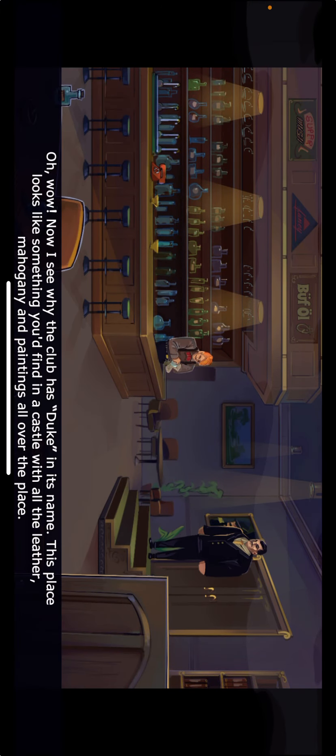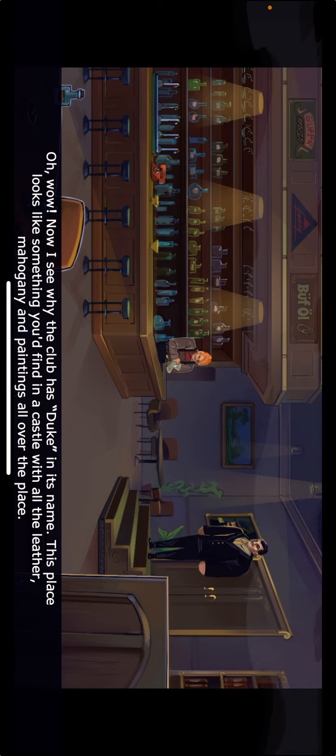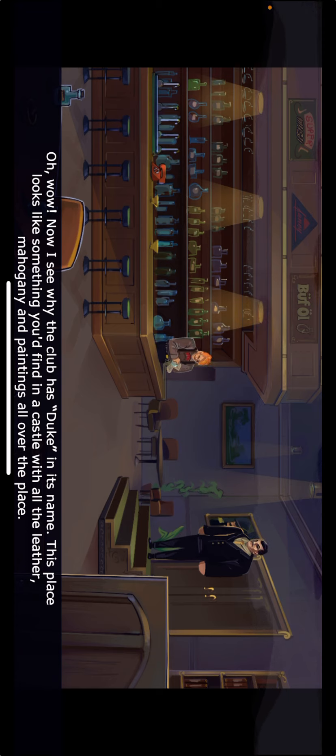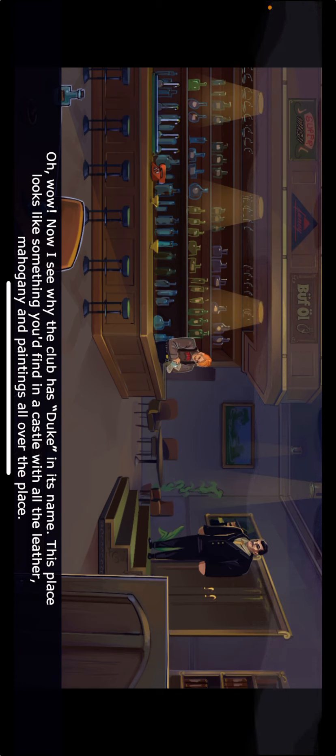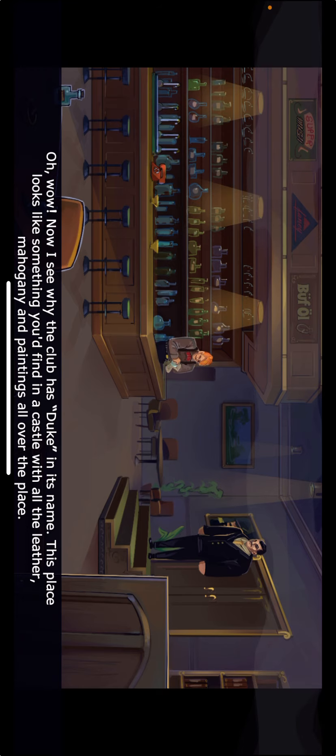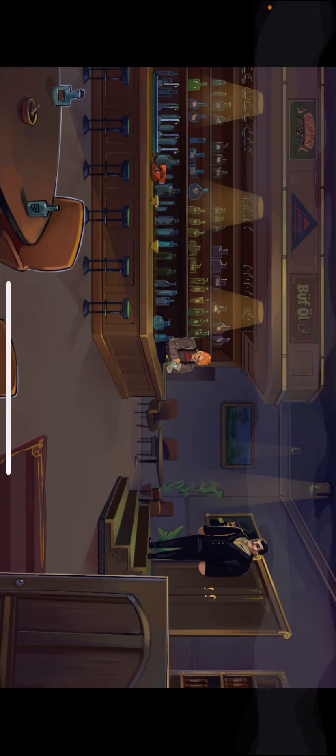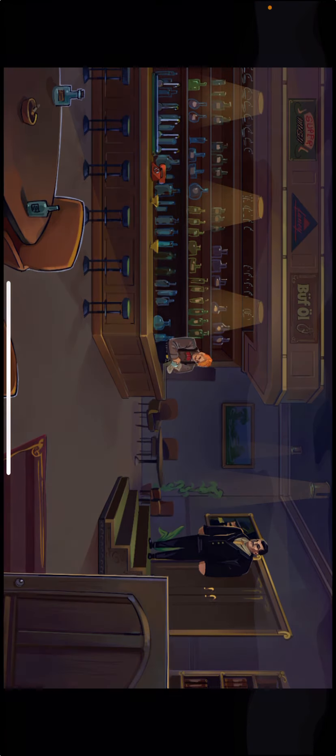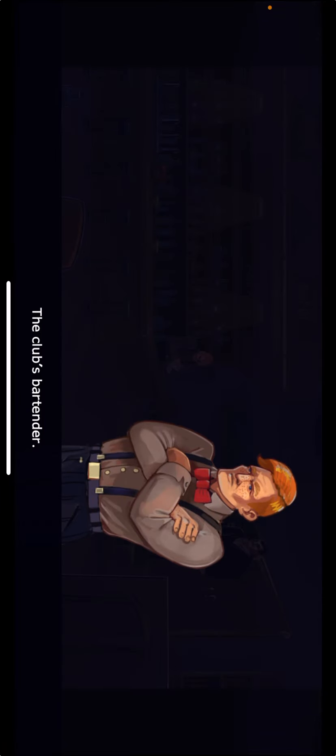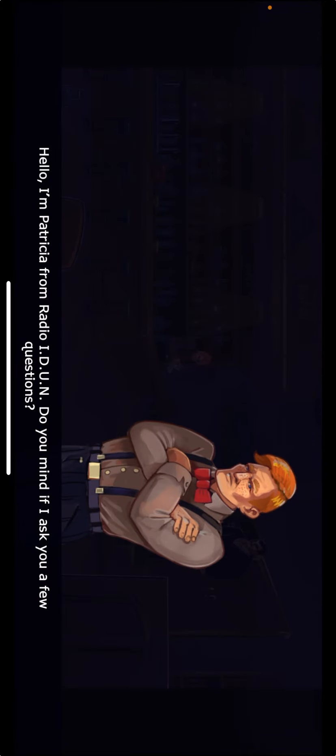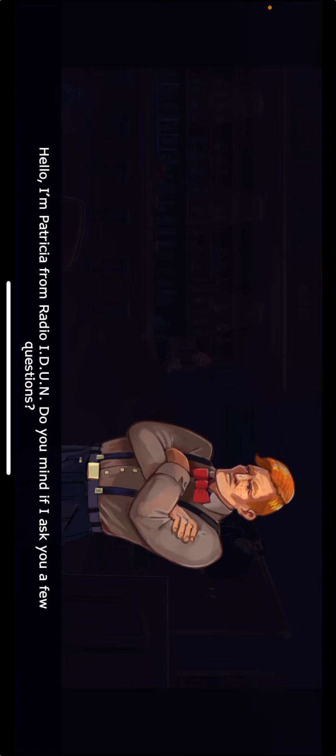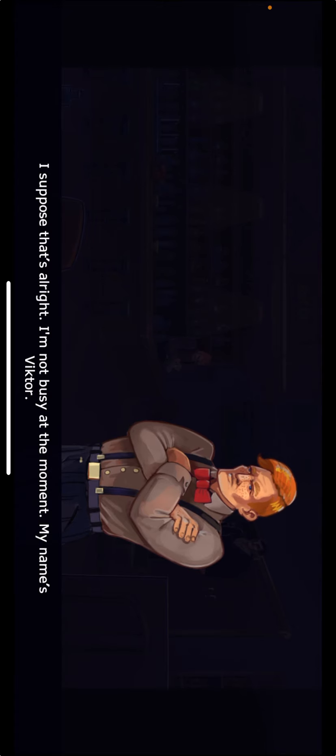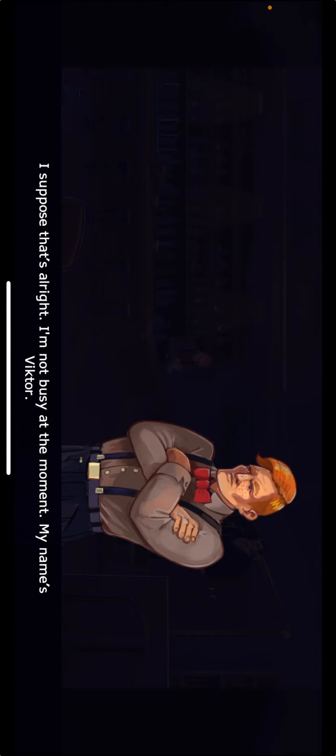Oh wow! Now I see why the club has Duke in its name. This place looks like something you'd find in a castle with all the leather, mahogany, and paintings all over the place. The club's bartender. Hello, I'm Patricia from Radio IDUN. Do you mind if I ask you a few questions? I suppose that's all right. I'm not too busy at the moment. My name's Victor.